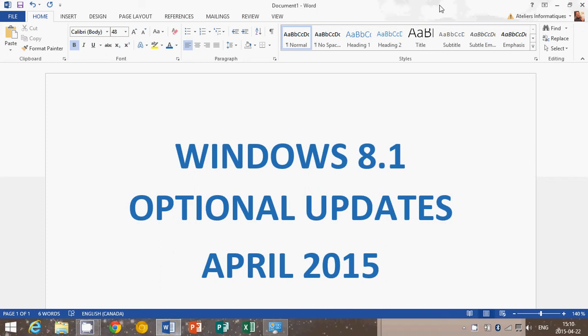April 14th was Patch Tuesday and we had a certain number of important updates for security reasons. No bad updates in there, doesn't seem to have caused any trouble. But this week, interesting.